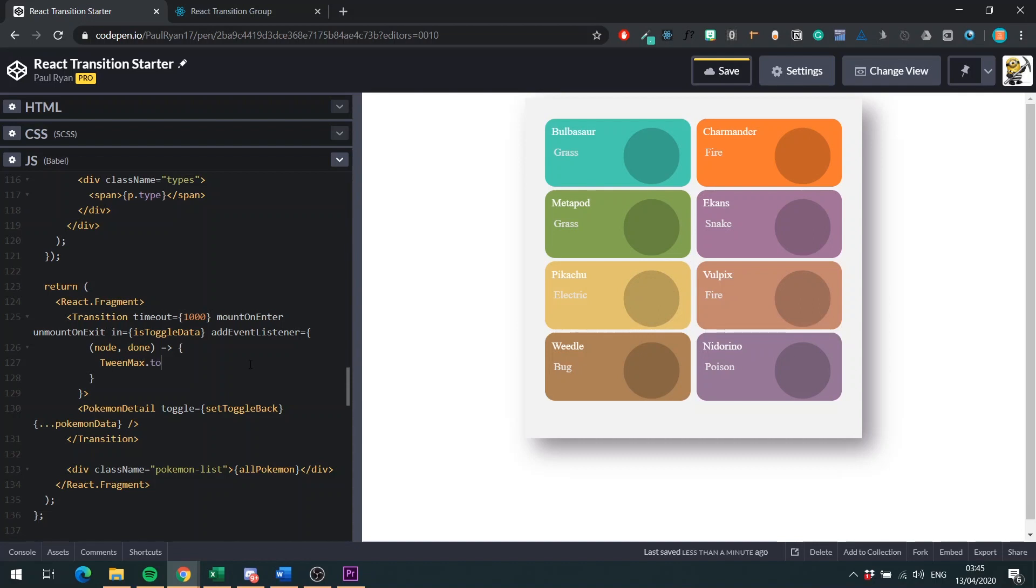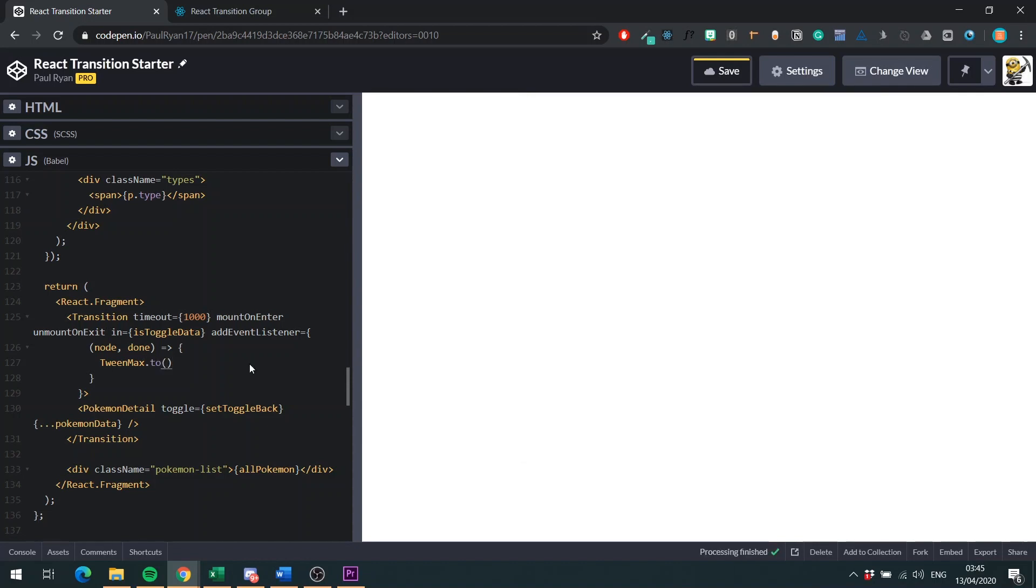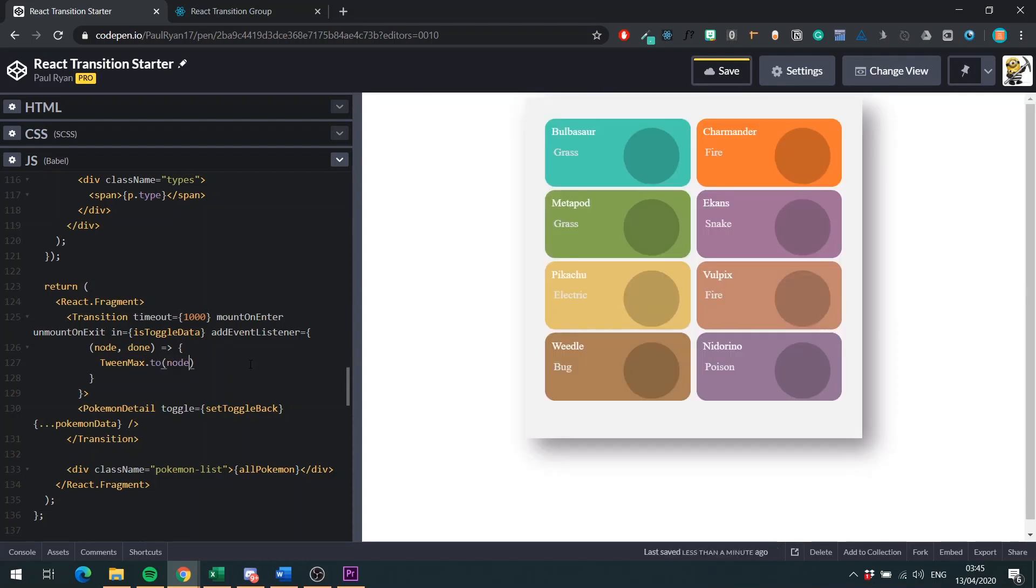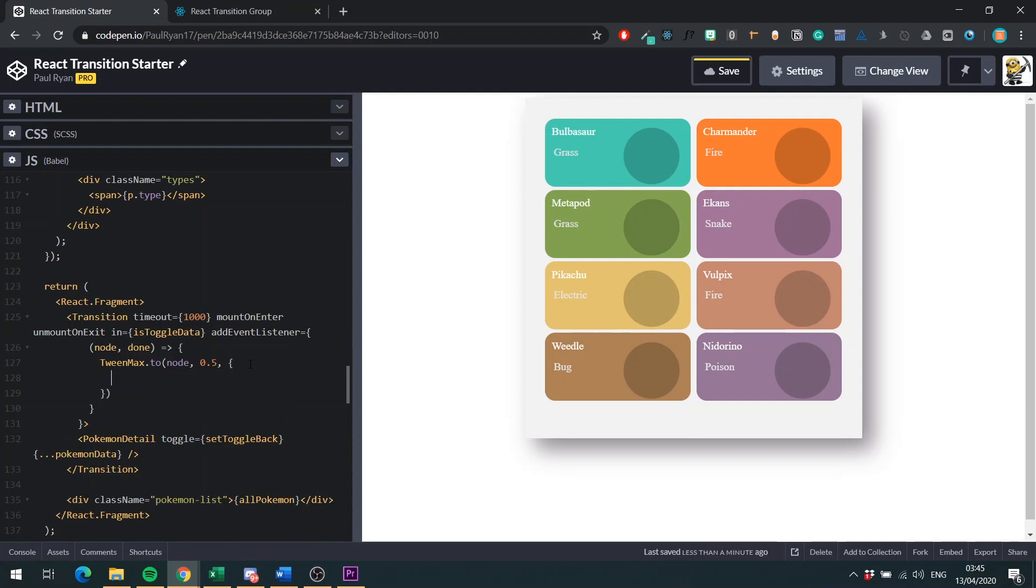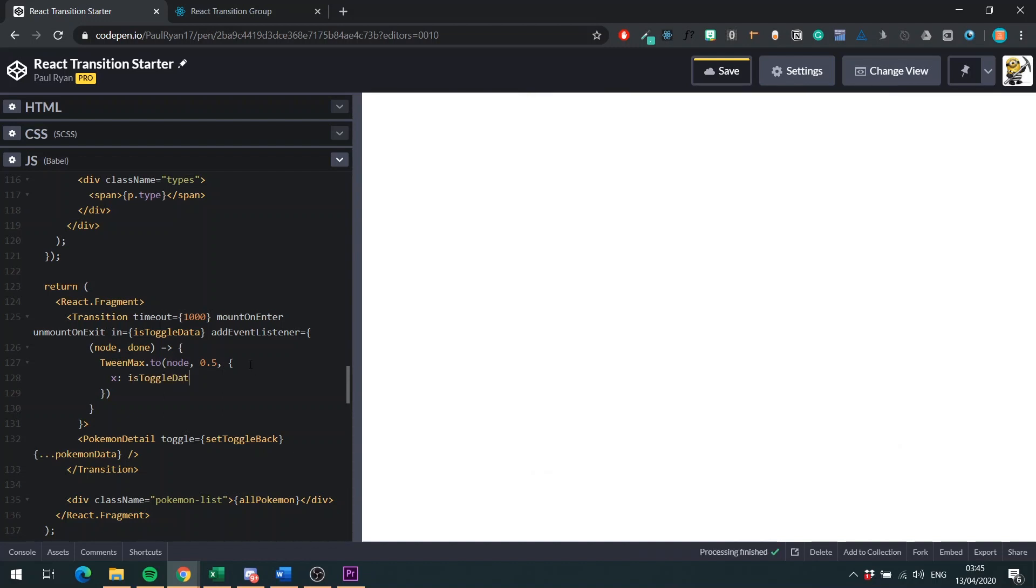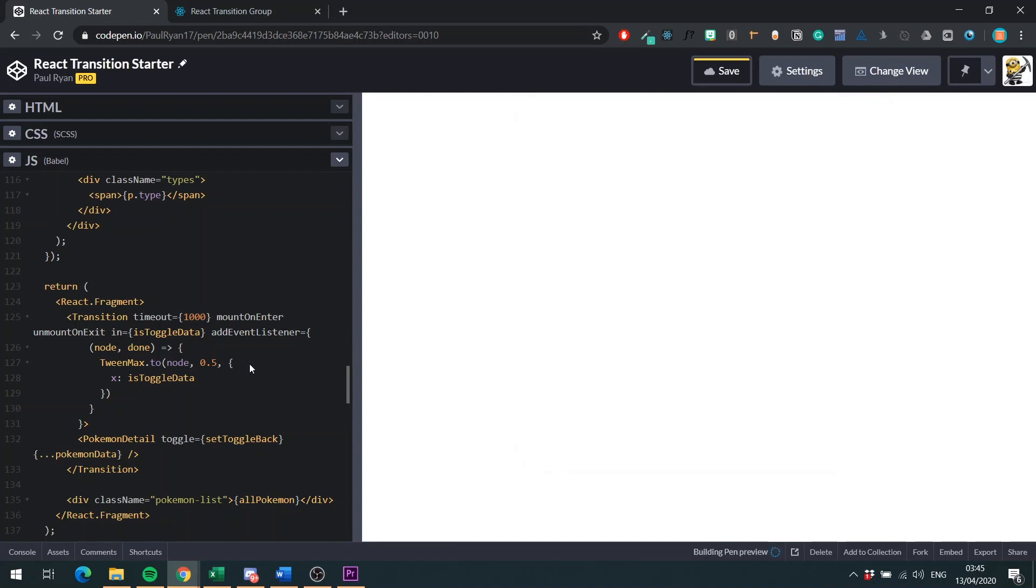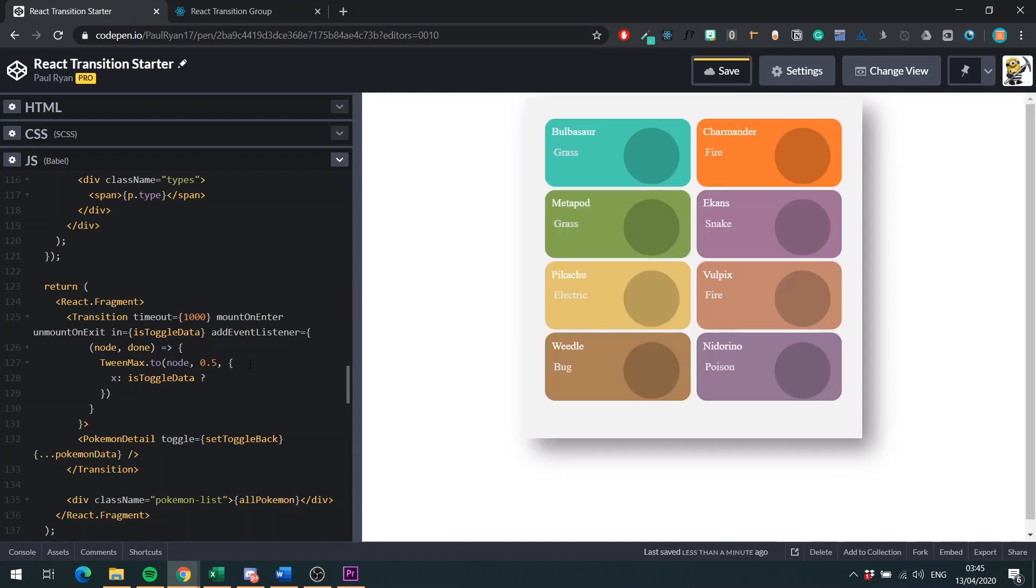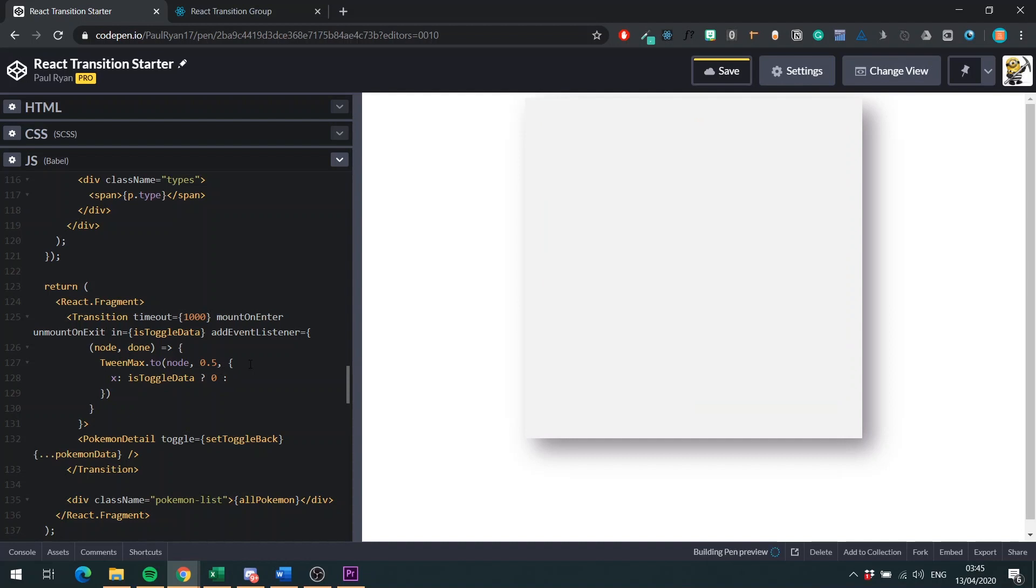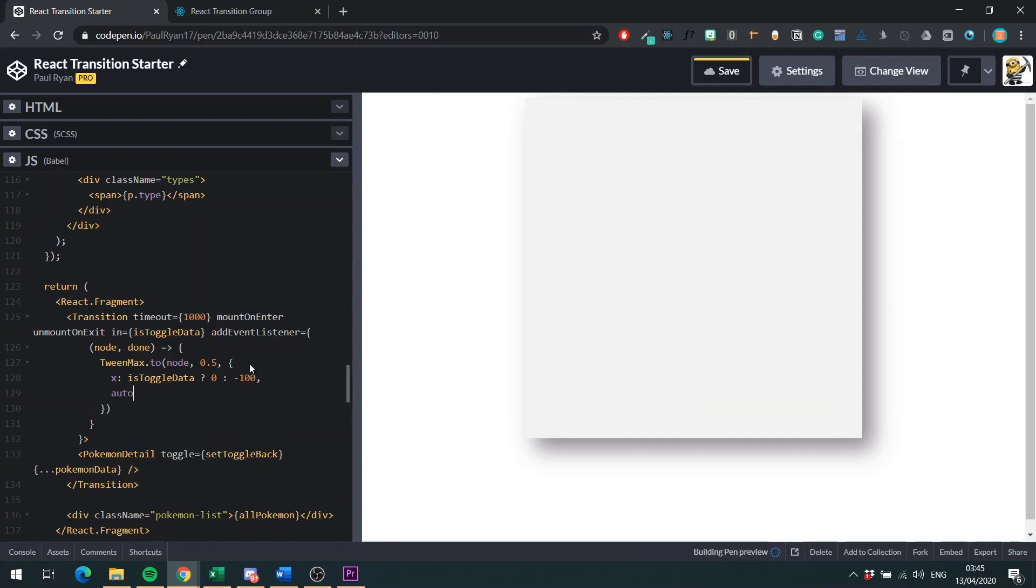The function takes in two arguments. Node. The node is what your transition, which in our case is our Pokemon detail component. And this also takes in a done value, which will tell us when the transition is done, which is really handy to pass to TweenMax. So then you want to do TweenMax.to. And with TweenMax, you want to say what I want to target. I want to target my node. How long I want it to be. We want it to be 500 milliseconds. And then you pass in an object with the values of where you want to end up.